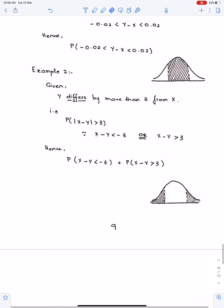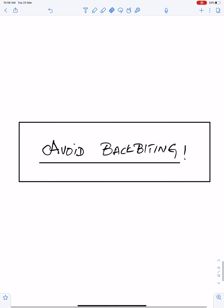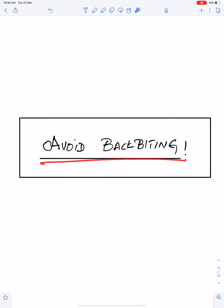I hope this lecture will help you understand the concepts of this chapter well. Inshallah, I will make the lecture of important questions of this topic soon. An important advice for me and for everyone: we should avoid backbiting. Allah Hafiz.